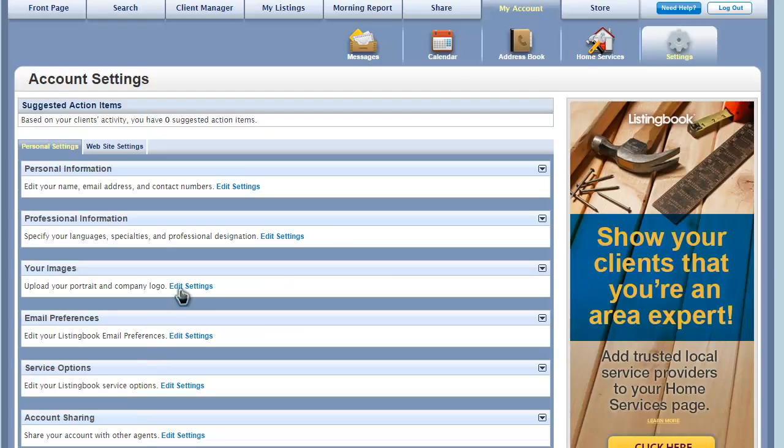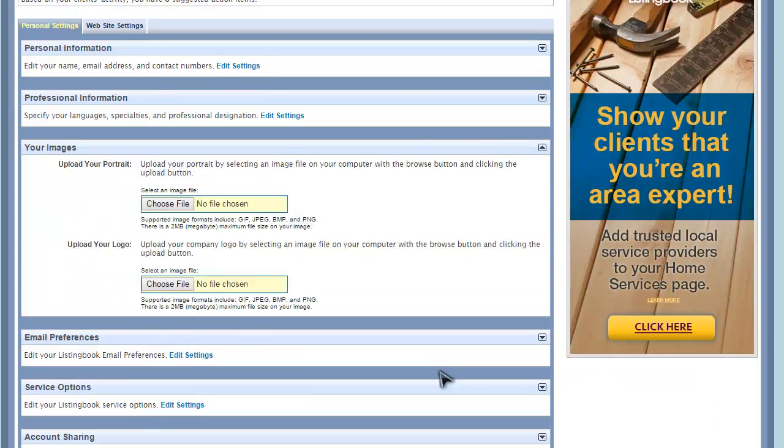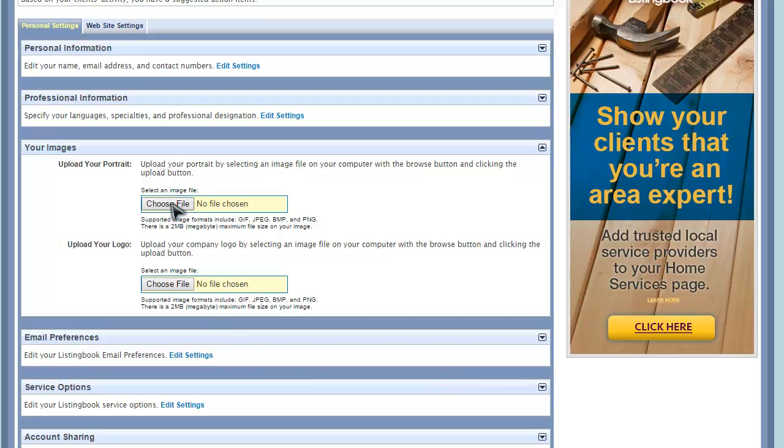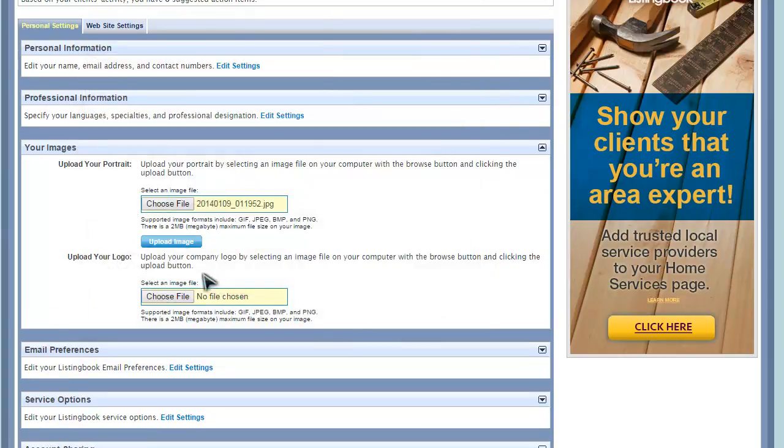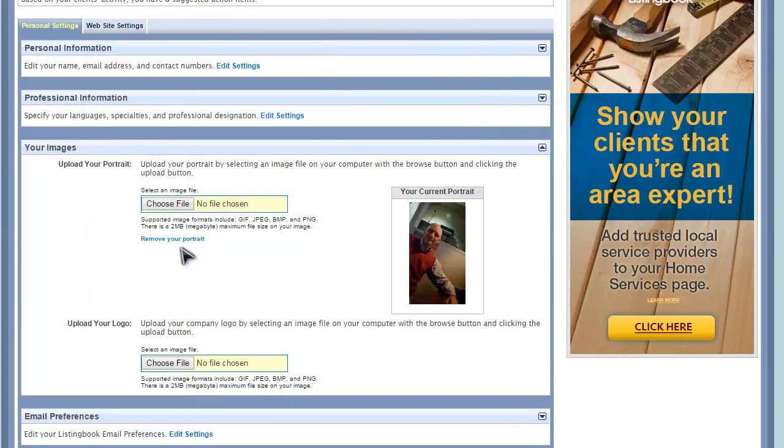Your portrait and your company logo appear to your clients throughout ListingBook, in morning reports, and on your websites. In order to upload them, you'll need to have them on your computer in any of the standard file types listed, and they must be no larger than 2 megabytes.